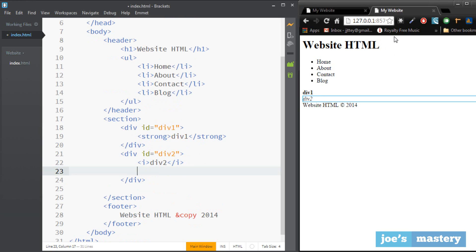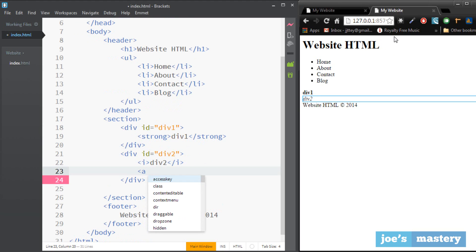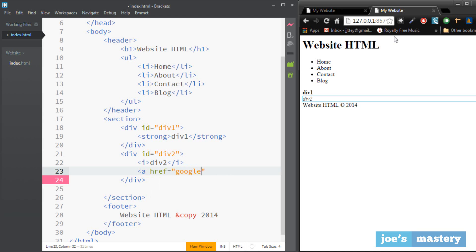And inside the a tag there are a few elements, there's href which is the hyper reference, and we can hyper reference that to any site, google.com.